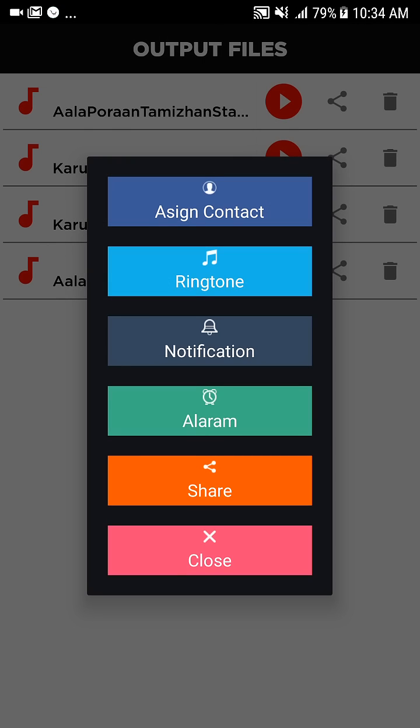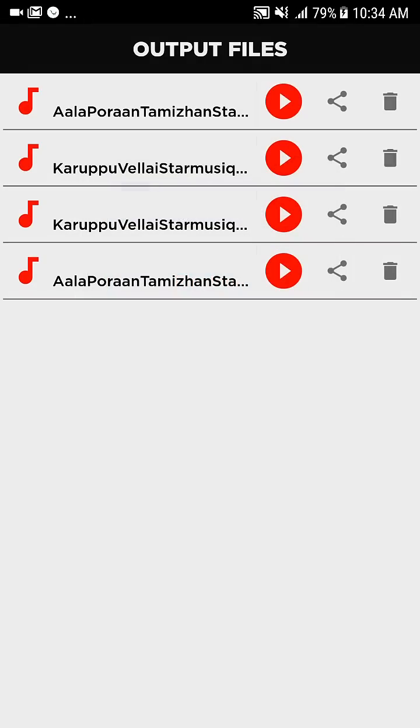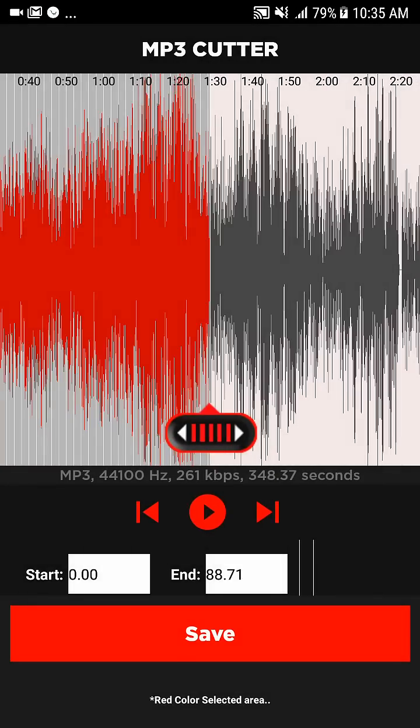Assign contact, ringtone, notification, alarm, share, or close, then come back.